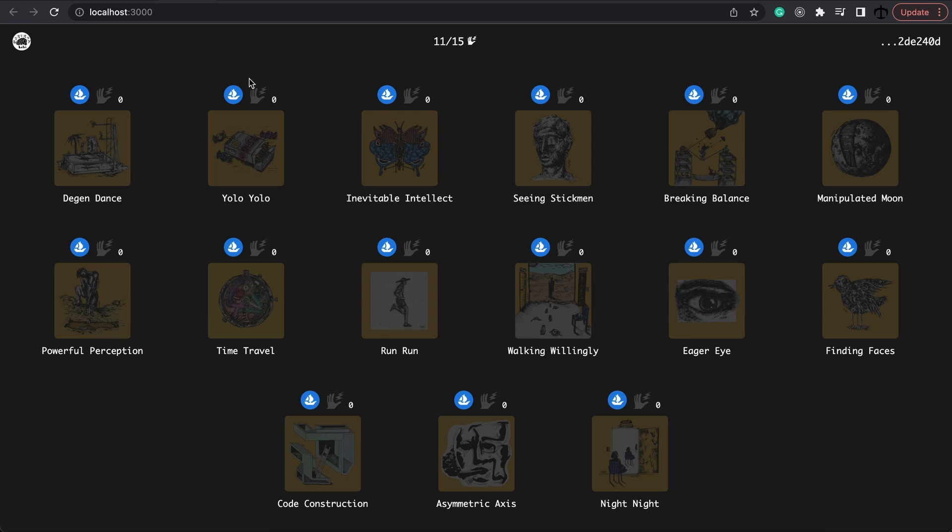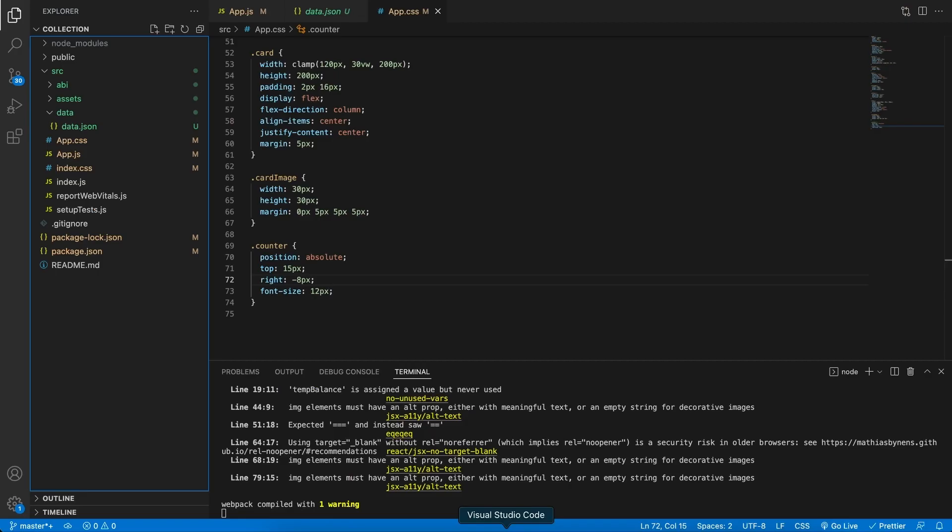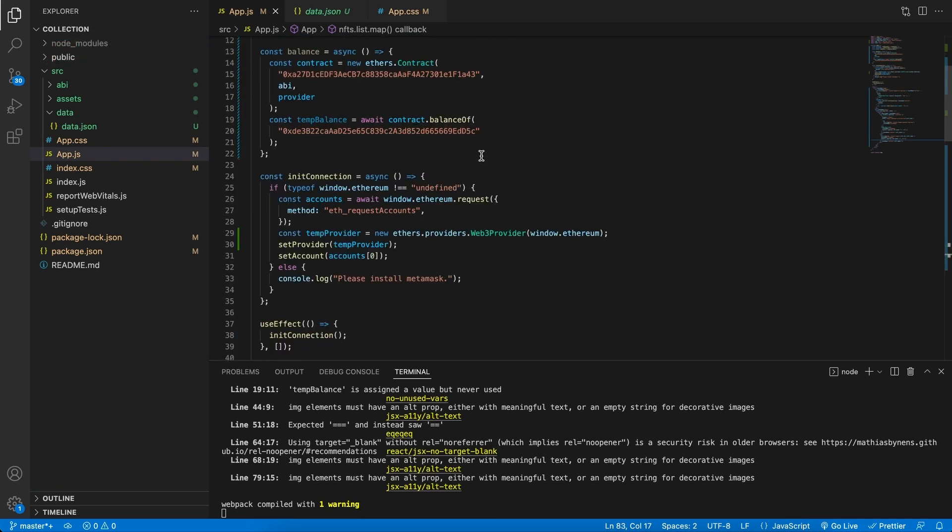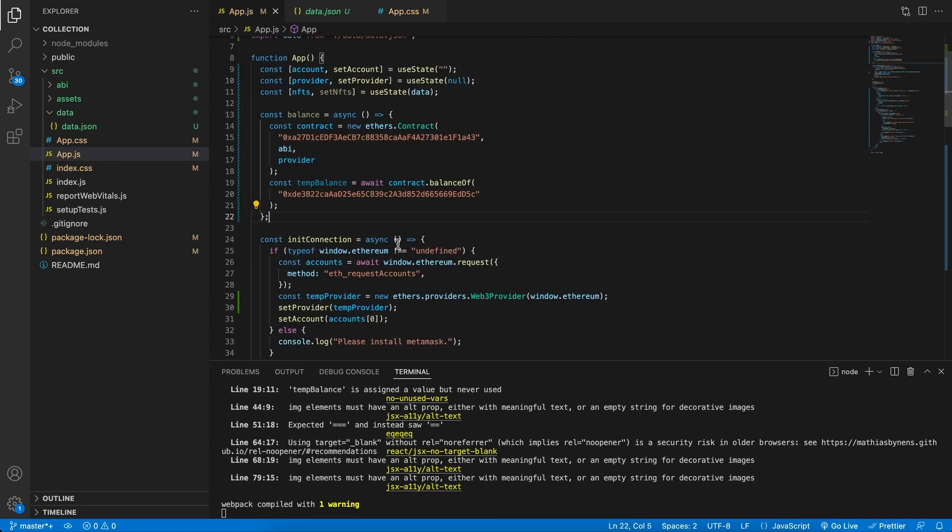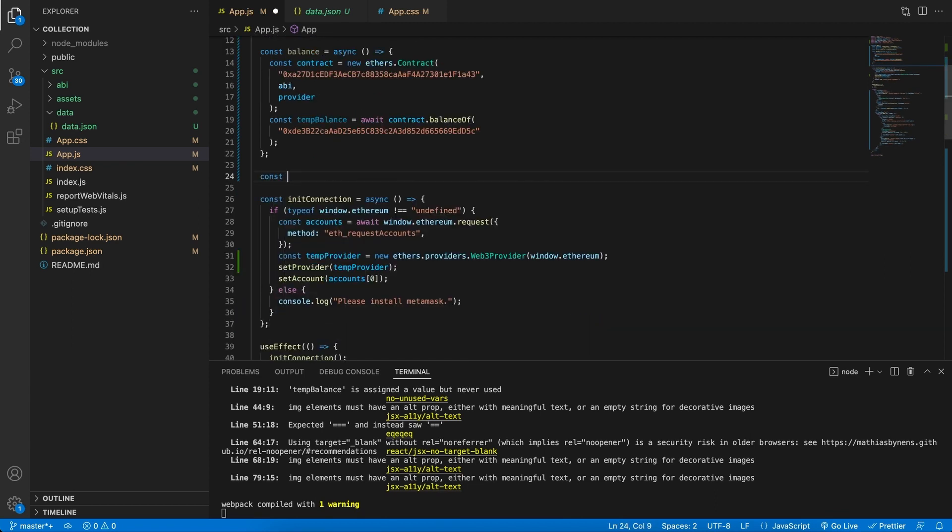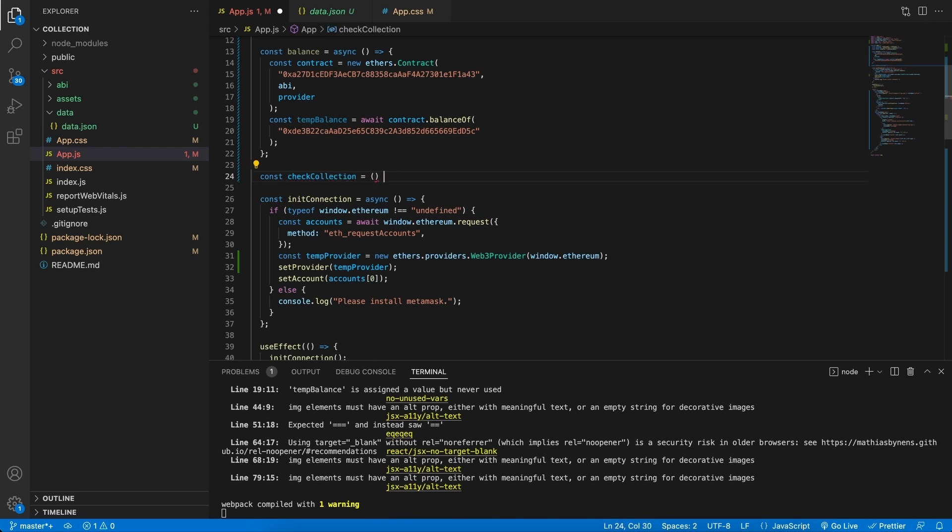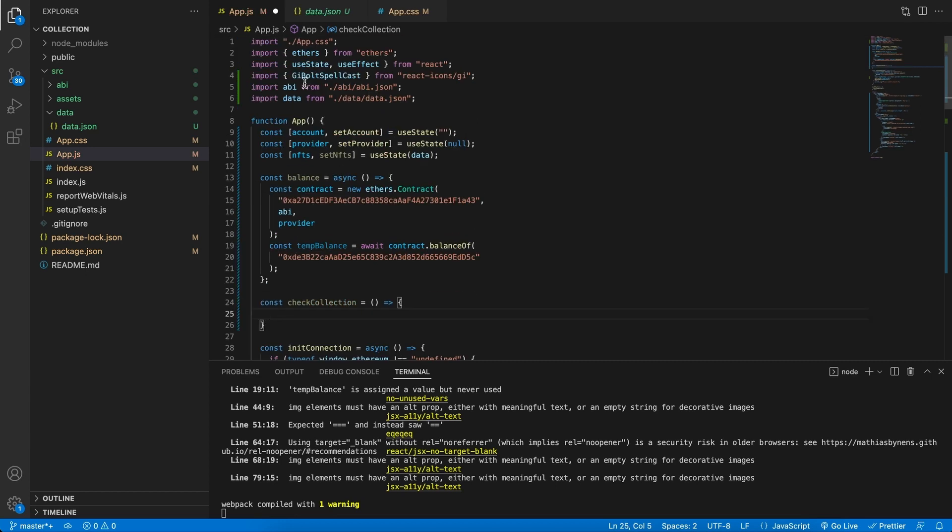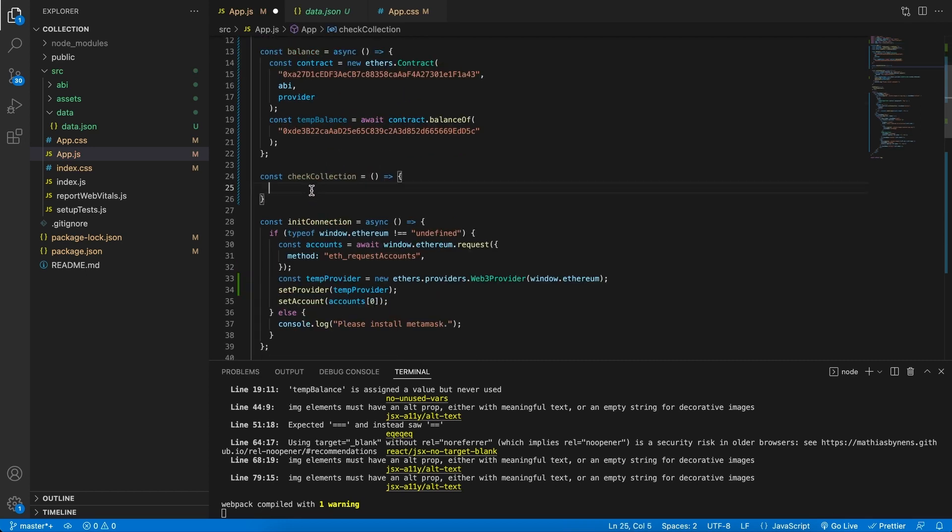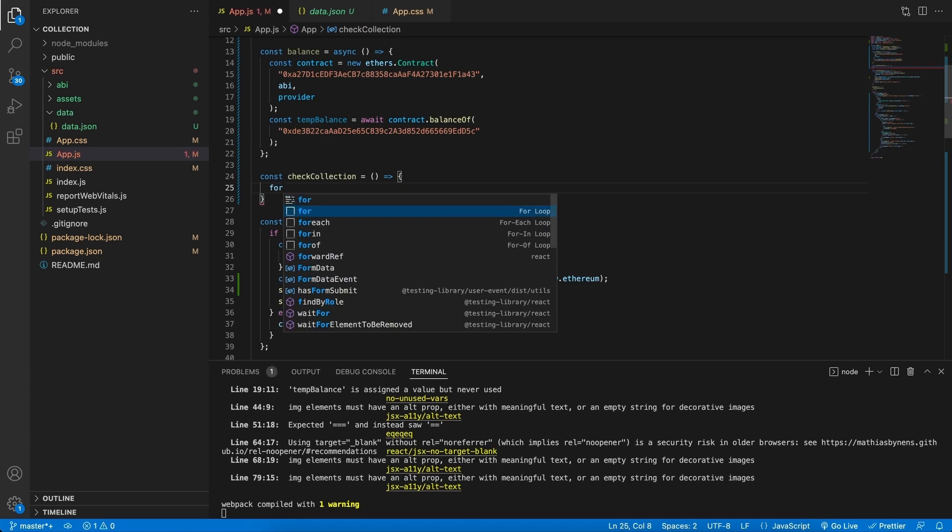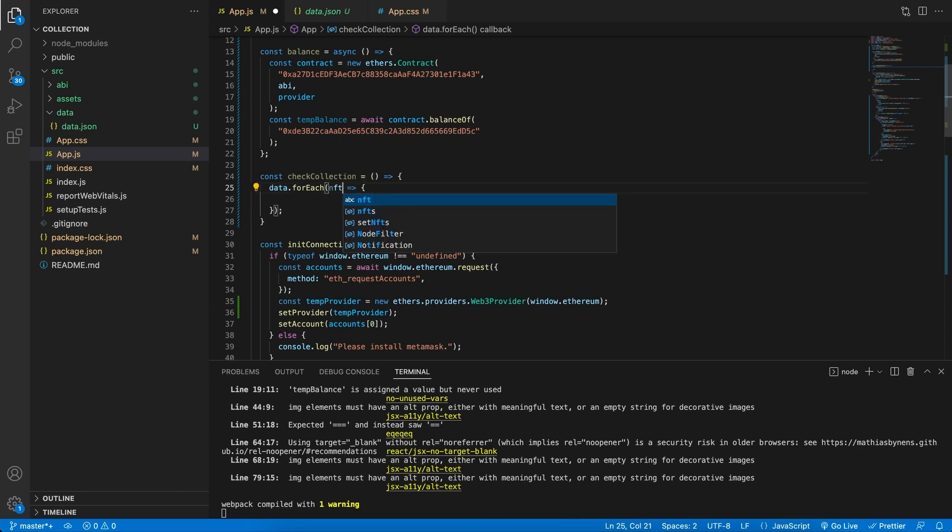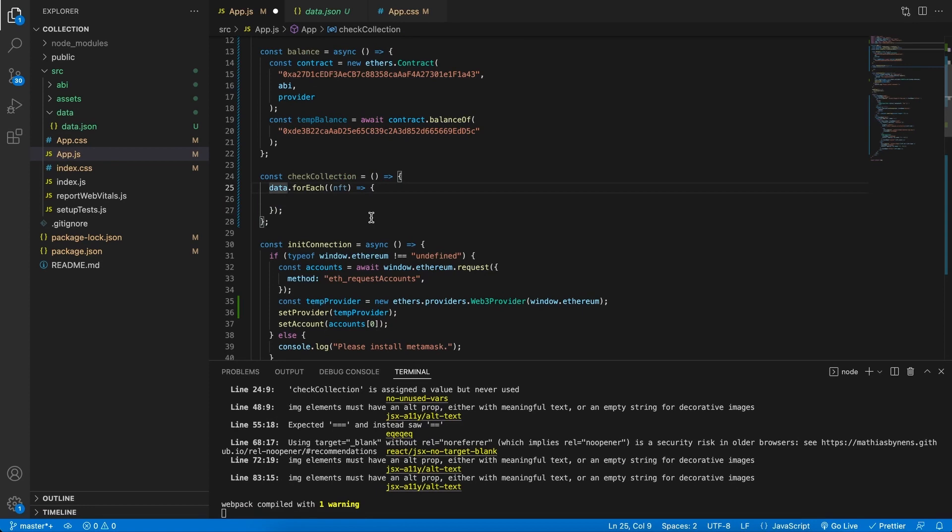Our app is looking fantastic so far. So the only thing that's needed is to hook this all up, to loop through our data part, and then go and get the balance. So let's go ahead and do that. Back in the app.js file, let's create a new function right below balance. Let's create a new function. And we're going to call this function checkCollection. The checkCollection function, the purpose is to loop over the data set that we have over here.